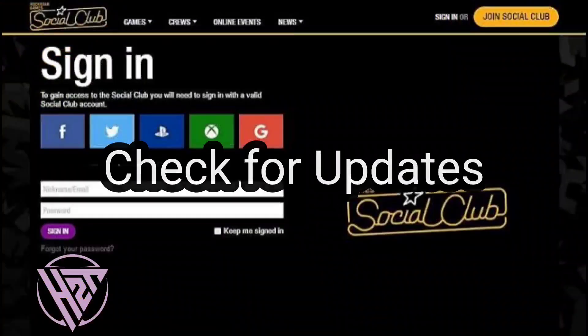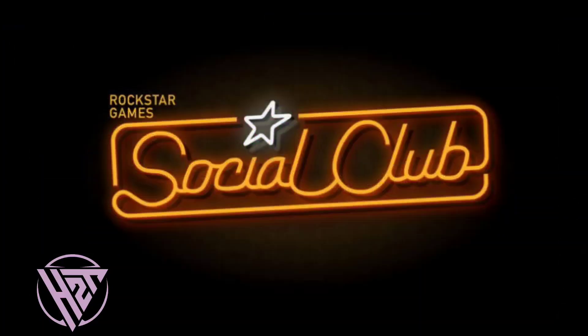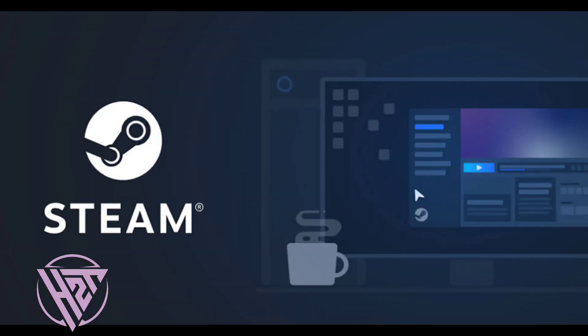Periodically check for updates to both the game and Steam to ensure compatibility and access to the latest features. And that's how to link your Rockstar account to Steam.